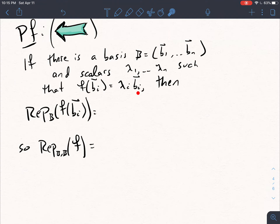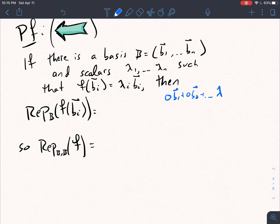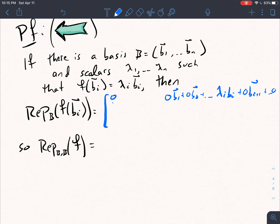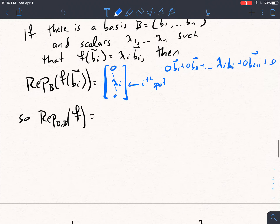What is the representation in B of F of Bi? Because F of Bi equals lambda i Bi, you can write this as 0 times B1 plus 0 times B2, and wherever Bi is, there would be lambda i Bi, and then 0s everywhere else. So the vector here would have 0s everywhere except for a lambda i in the i-th spot.